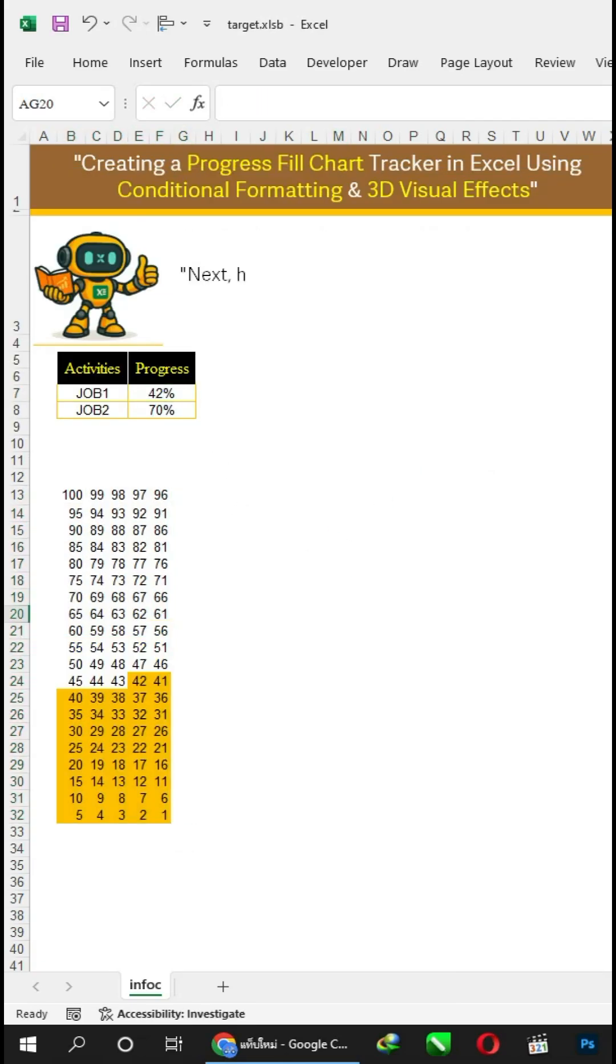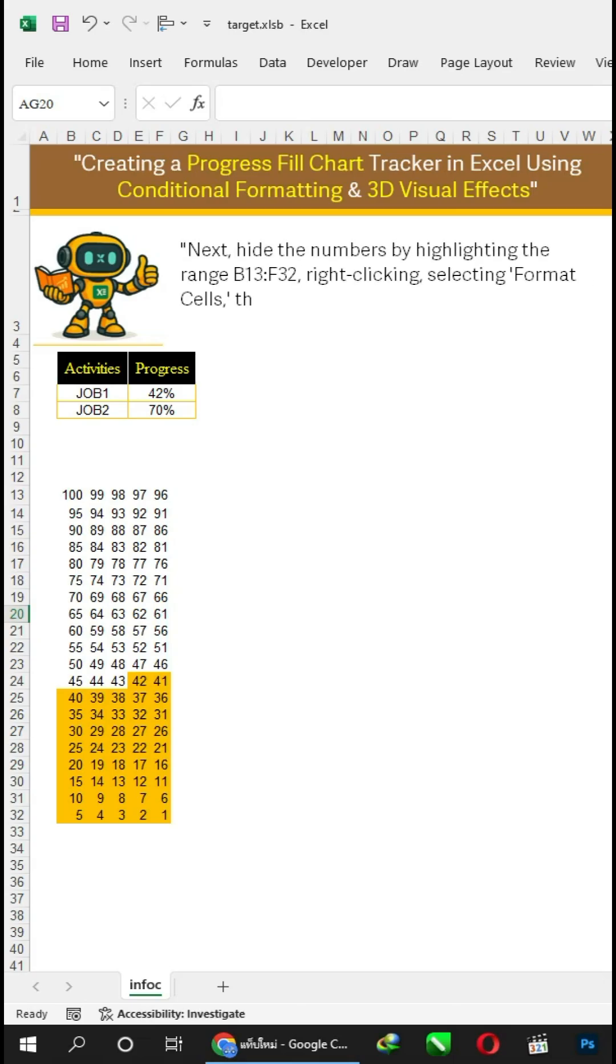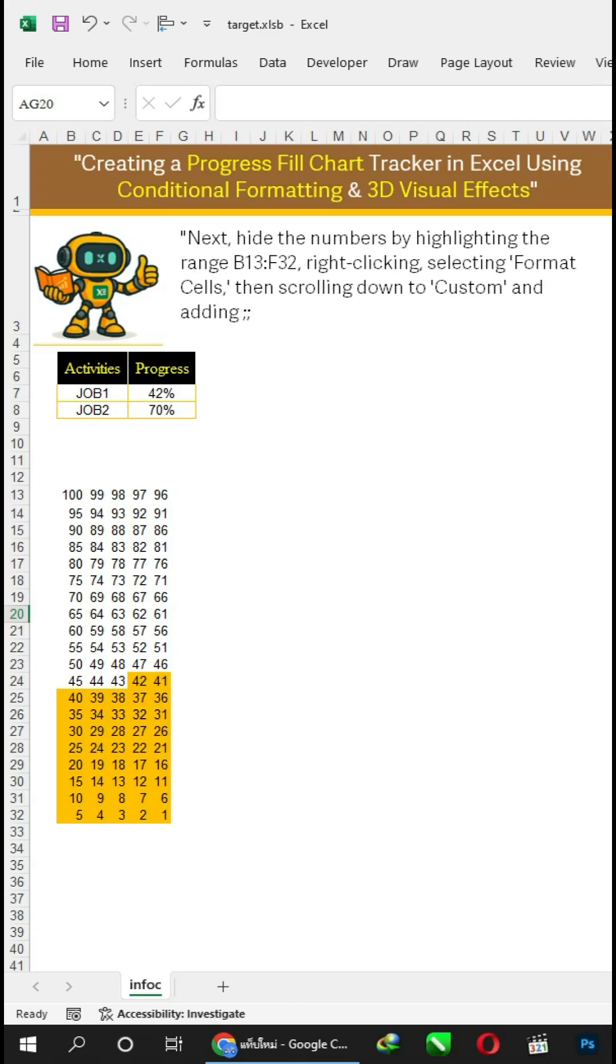Next, hide the numbers by highlighting the range B13:F2 to F32, right-clicking, selecting format cells, then scrolling down to custom and adding the format.